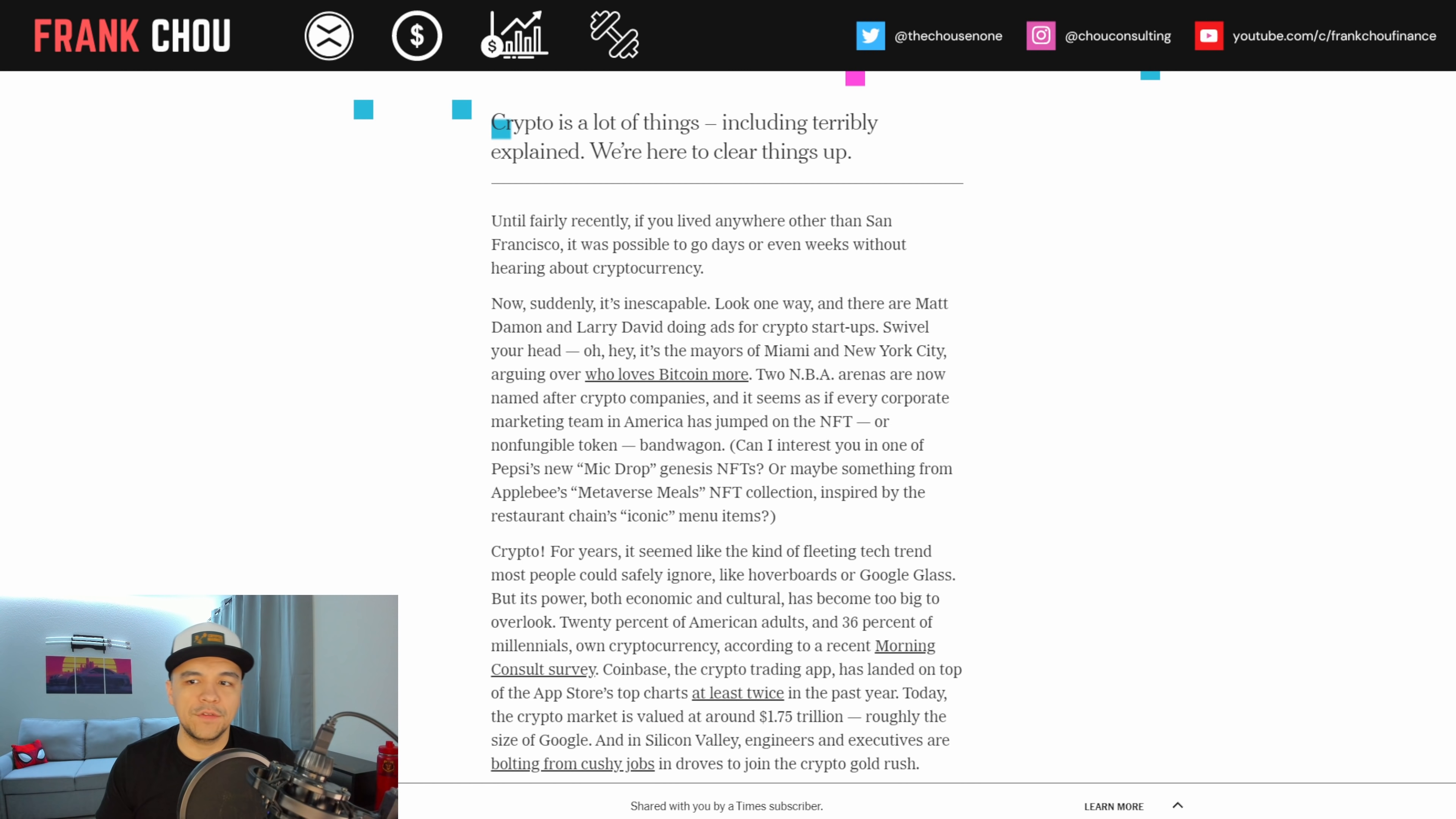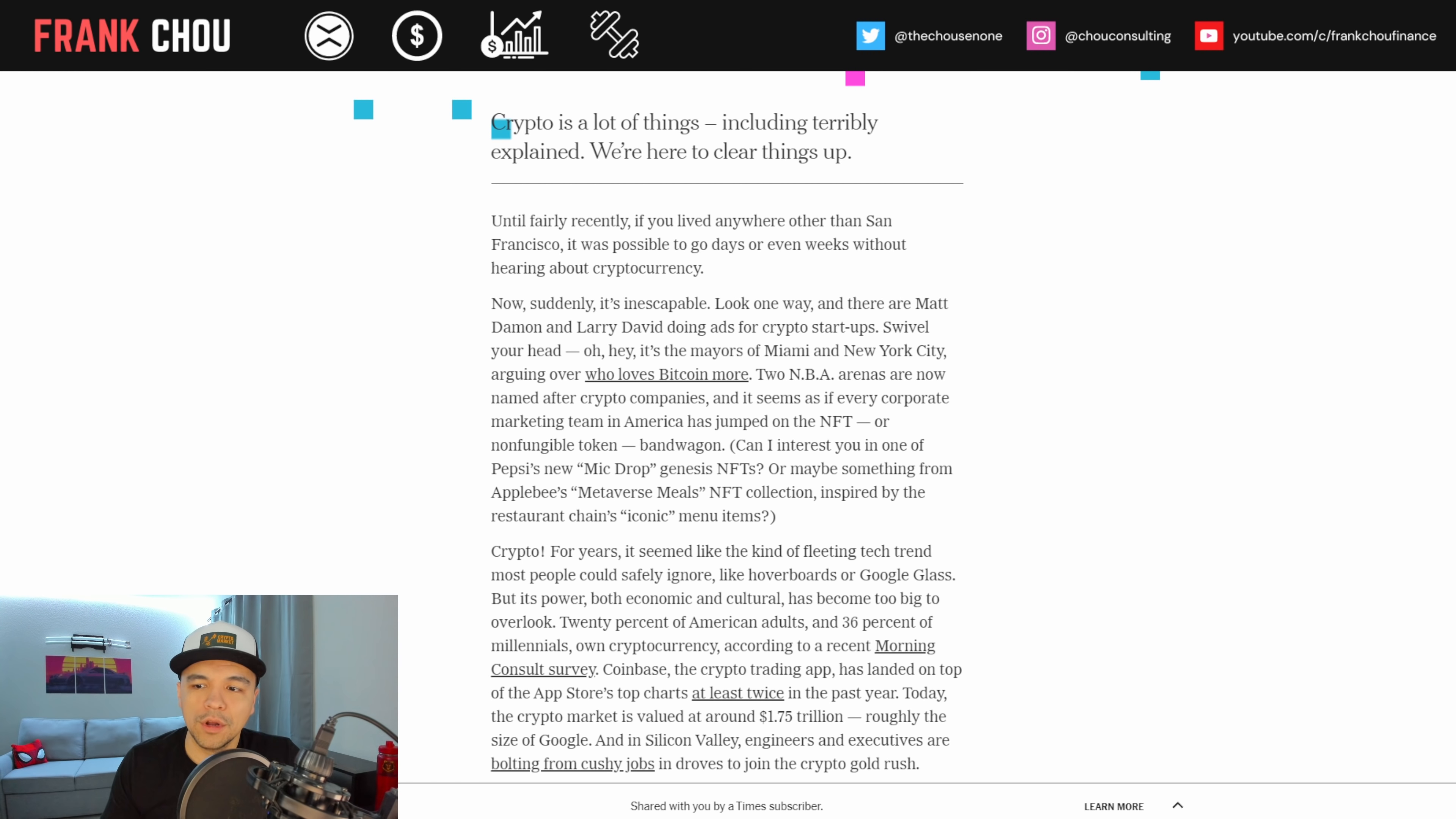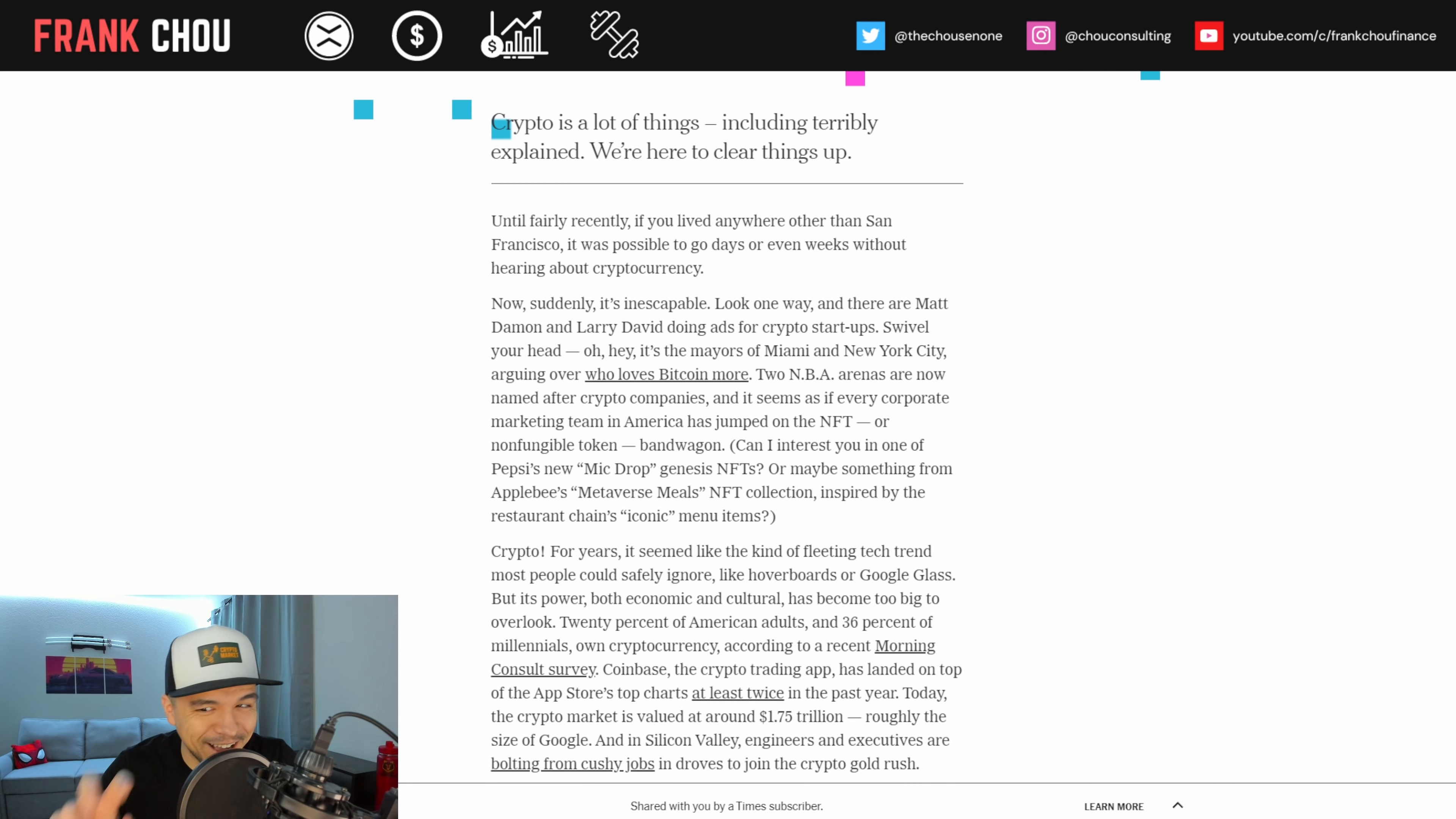So until recently, if you lived anywhere other than San Francisco or maybe Miami, it was possible to go days or even weeks without hearing about crypto. Now suddenly it's inescapable. Look one way, there's Matt Damon and Larry David doing ads for crypto startups. Swivel your head. Hey, it's the mayors of Miami, New York City, arguing over who loves Bitcoin more.